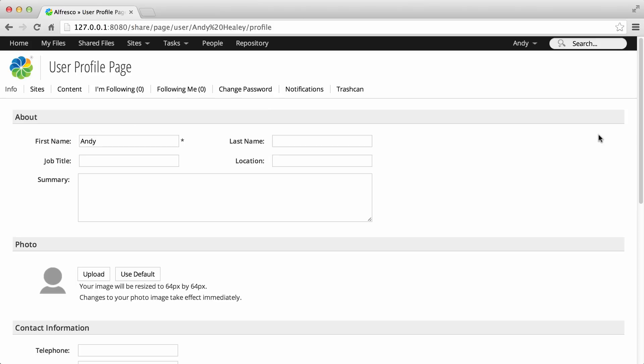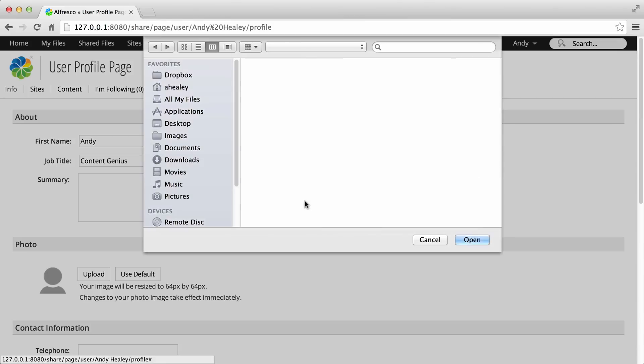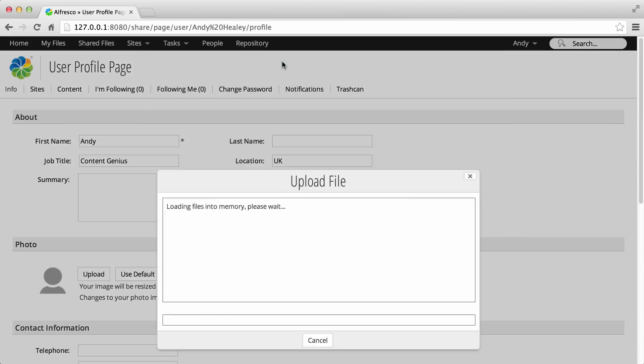Now, enter all the details that you want to show in your profile. If you like, you can include a photo. Just click Upload and then browse for the image that you want to use. There, that's me.